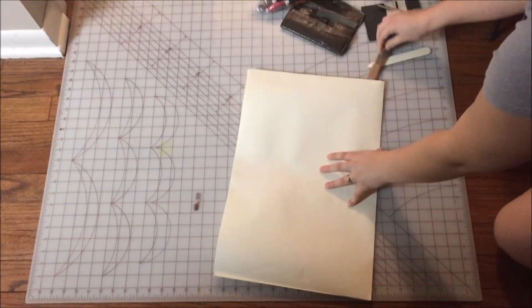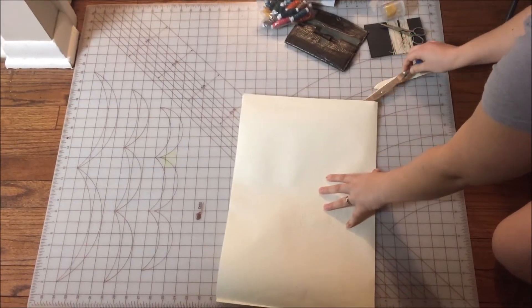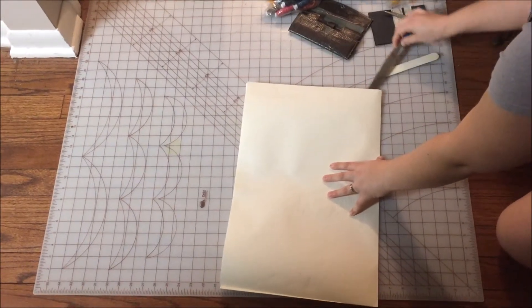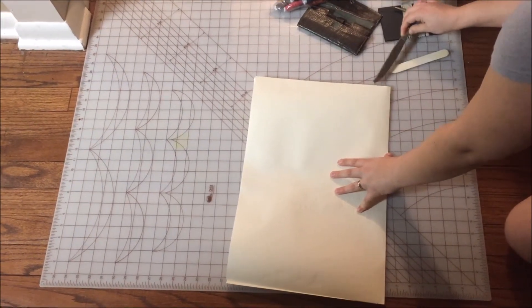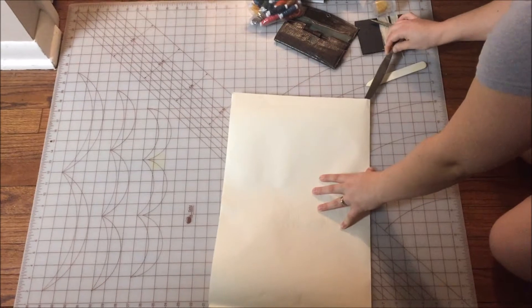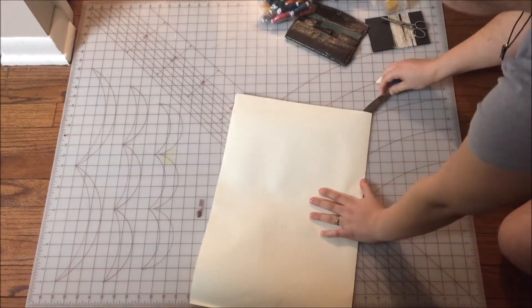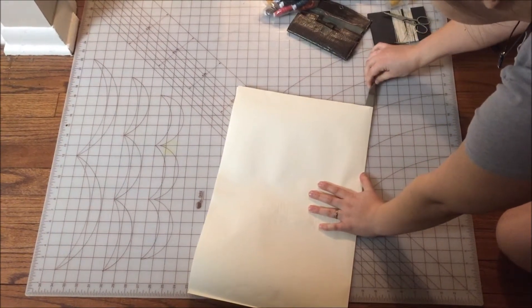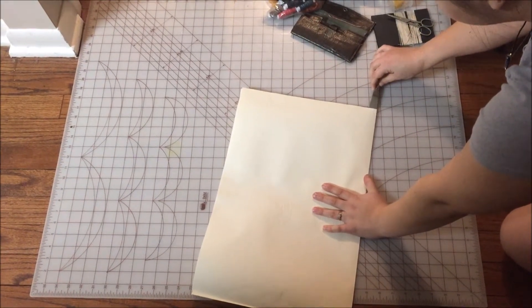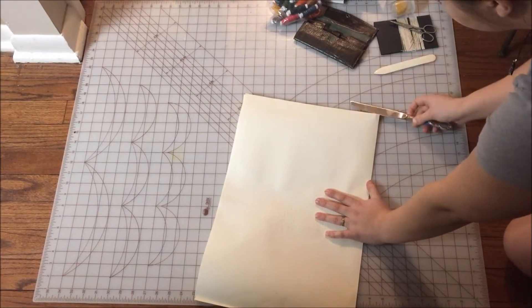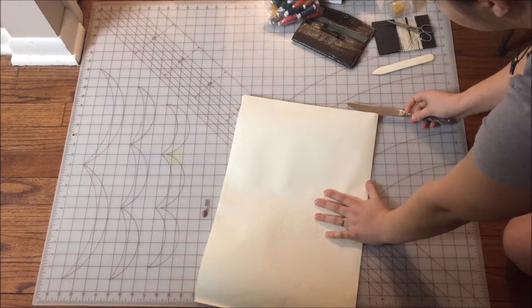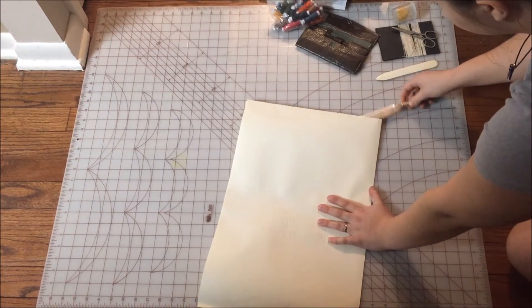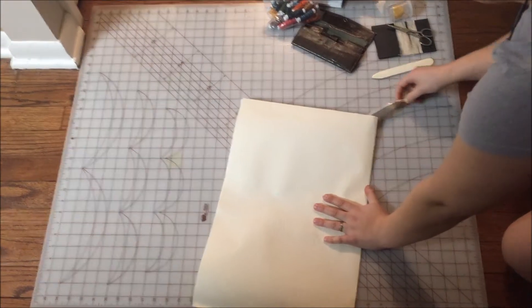And you insert it at about a 45 degree angle. You don't want it to be parallel to the paper and you don't want it to be 90 degrees. About 45 degrees is right.